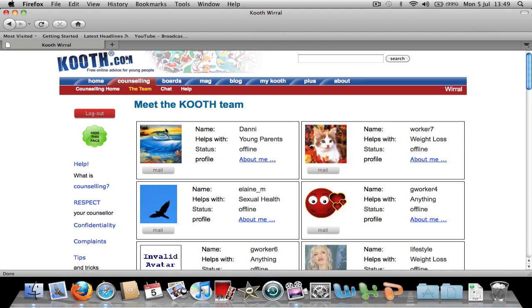Here is a list of all the counsellors and support workers. You know the person is a counsellor if it says that they help with anything. A support worker is someone that helps with specific criteria. For example, weight loss.